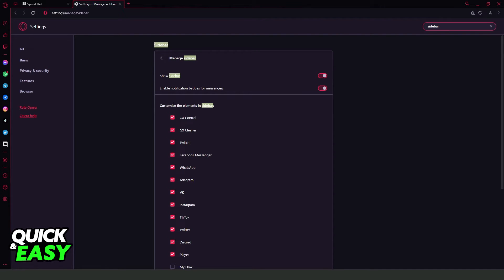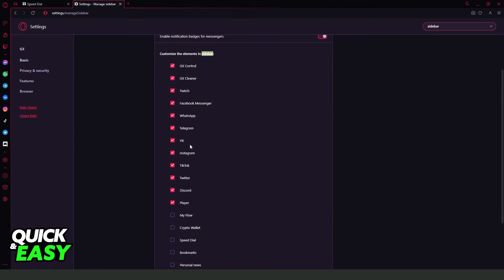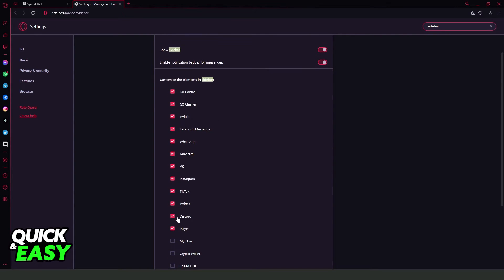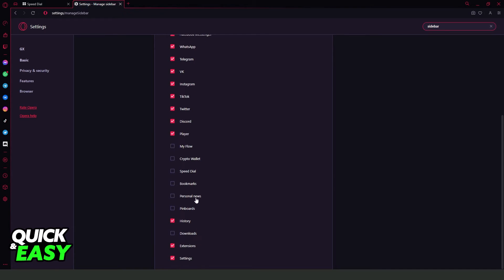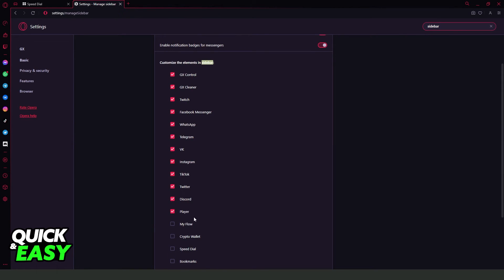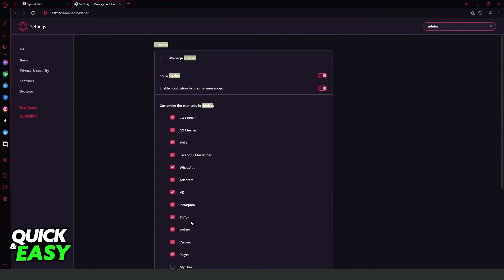Here you can also customize the elements of your sidebar. So if you want to add an element, click on this button to turn it on. If you want to add downloads, click it and so on. If you want to turn off an element, just click on the button and you'll turn it off.